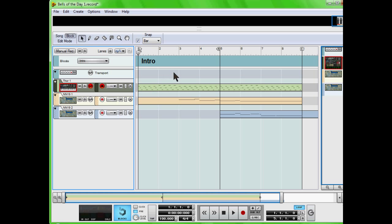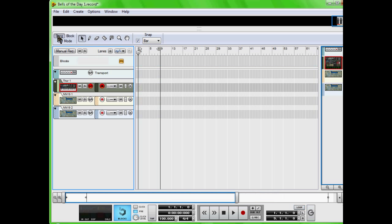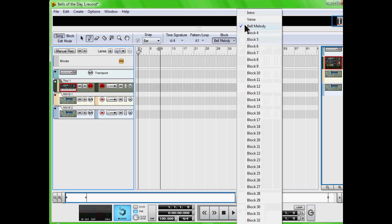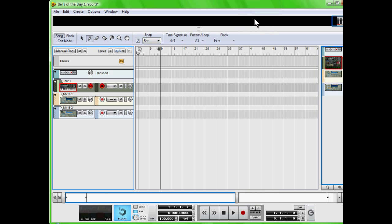So I'm going to switch over to song because I already have it recorded, and hit the pencil tool. Come over here, make sure you have intro selected.